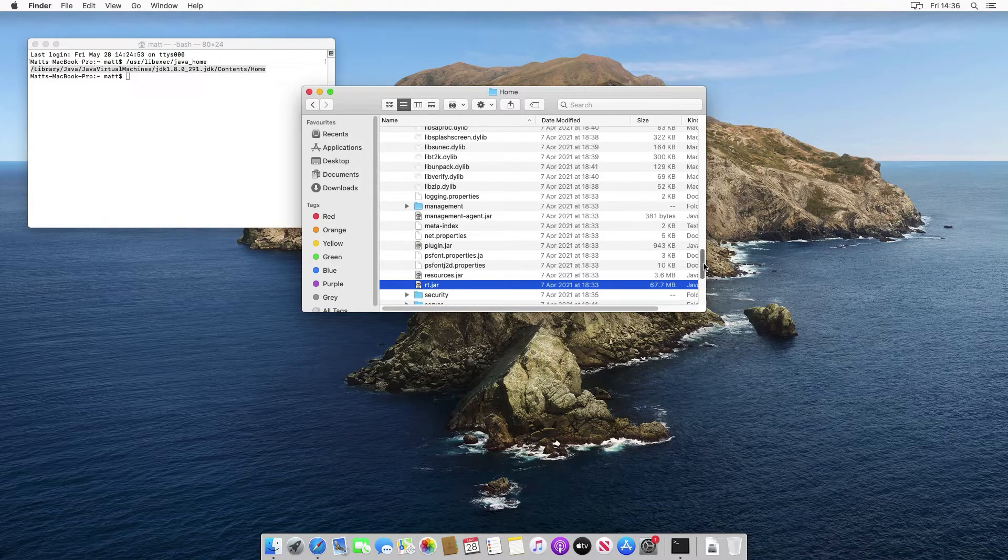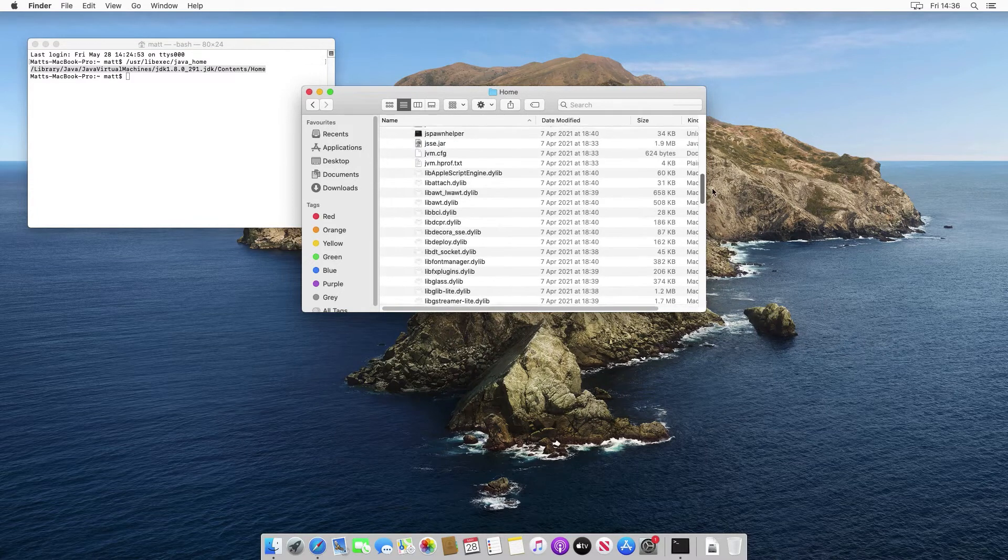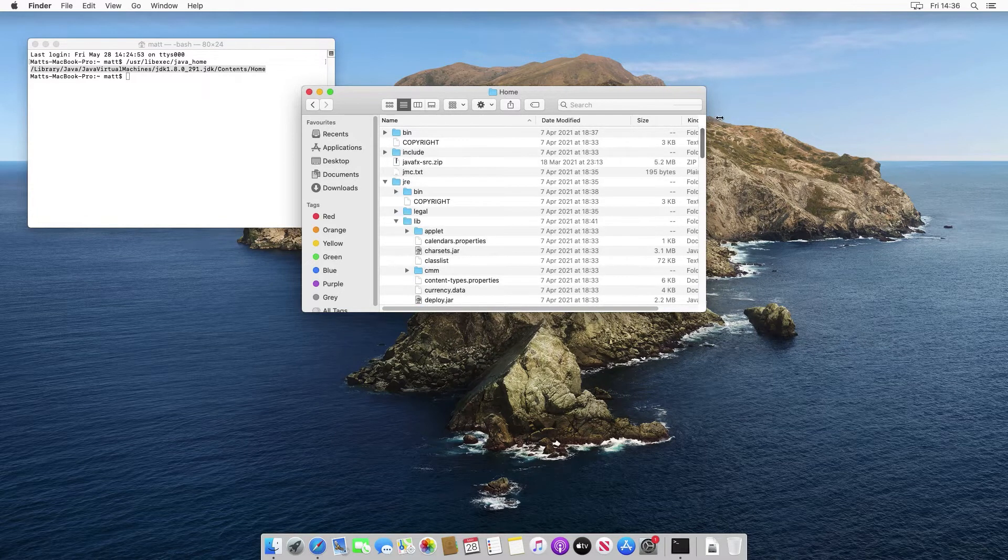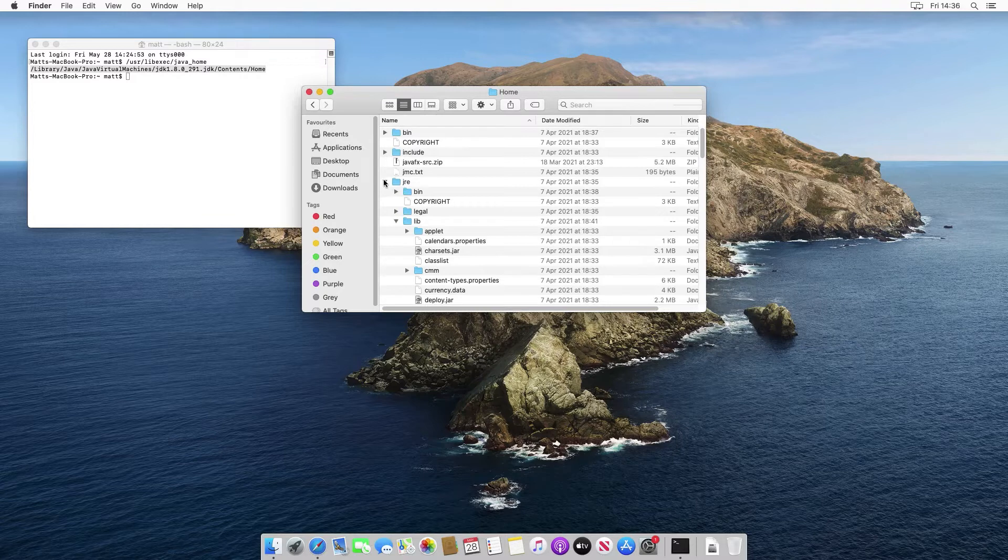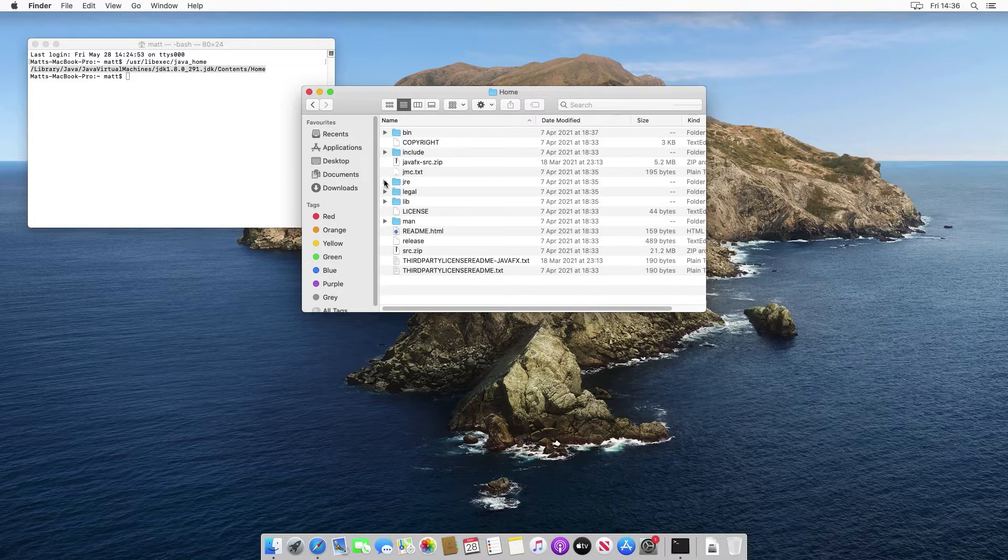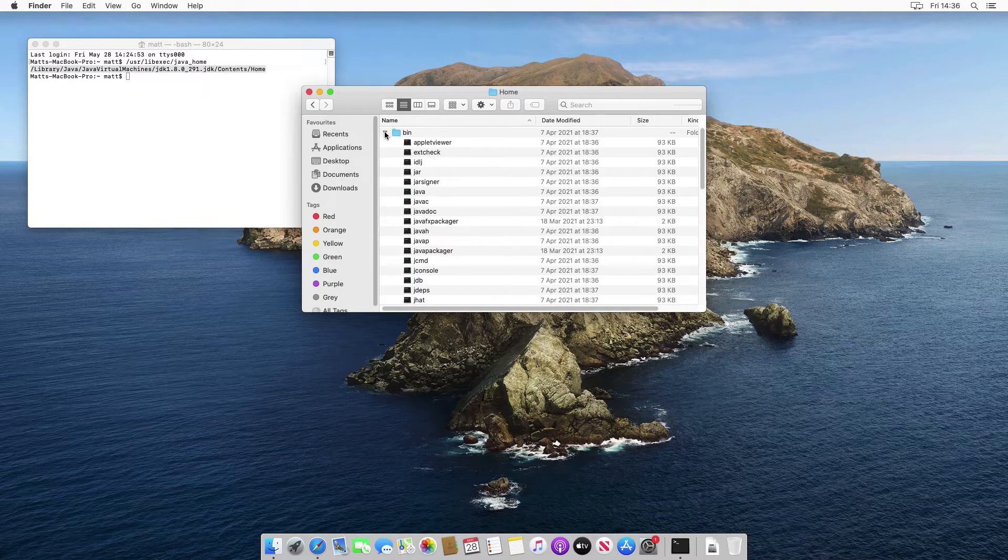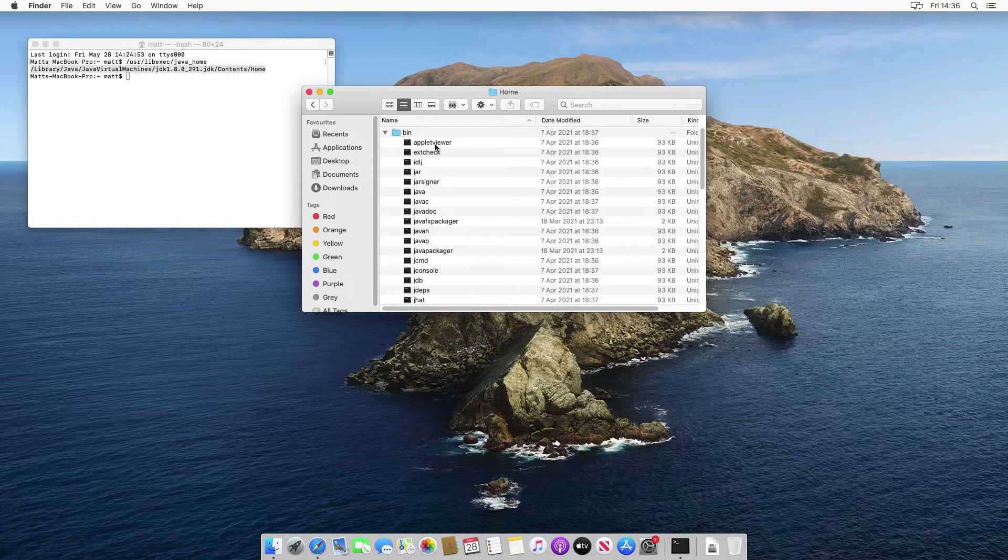All of the bytecode for those are actually inside that jar file. Another reason we want to have java underscore home as well, if we just scroll back up, is that if we look inside the bin subdirectory.